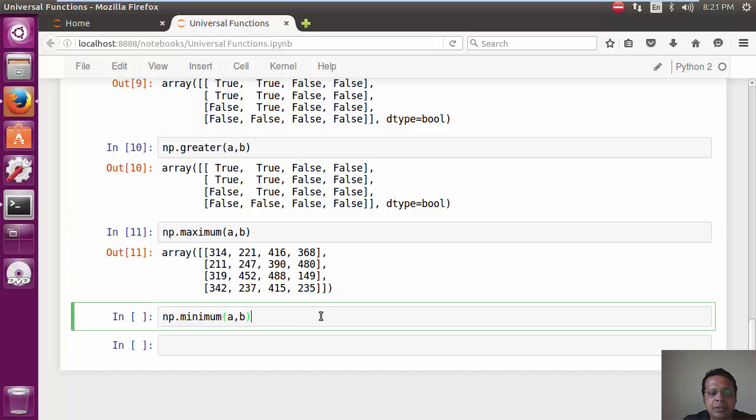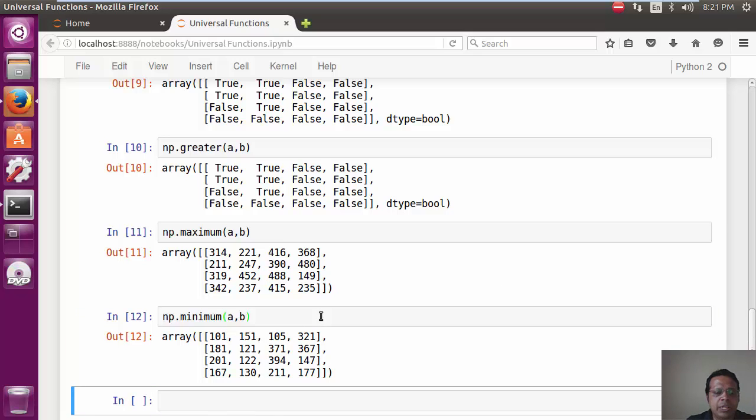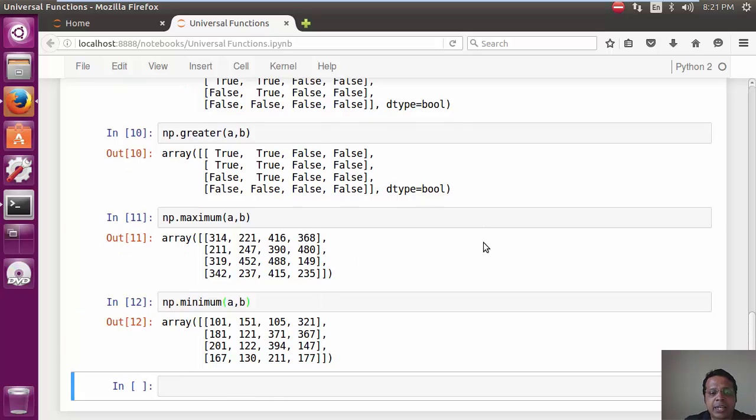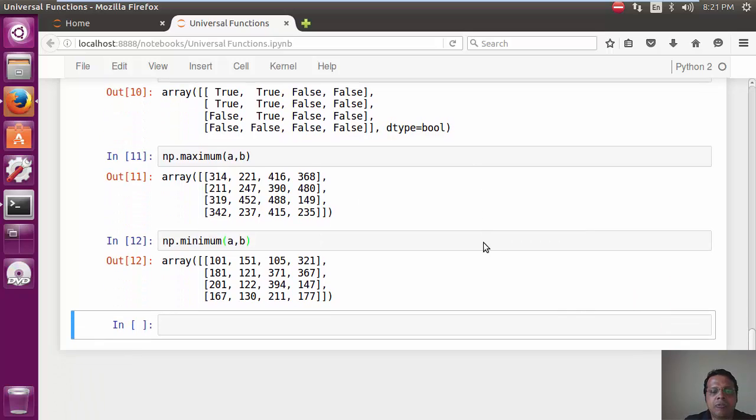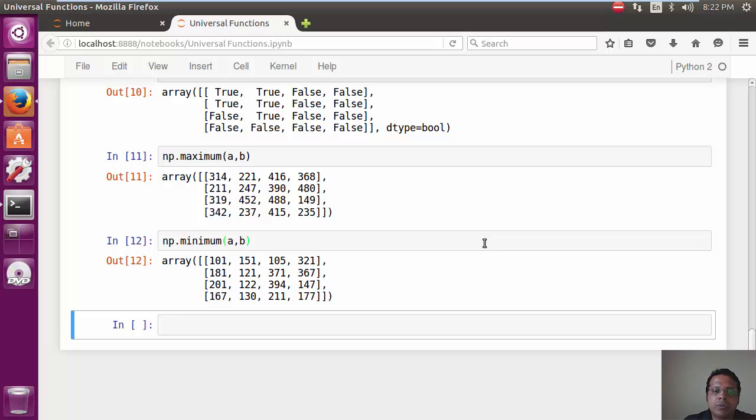And, similarly, np.minimum to actually get an array of the minimum values between A and B.